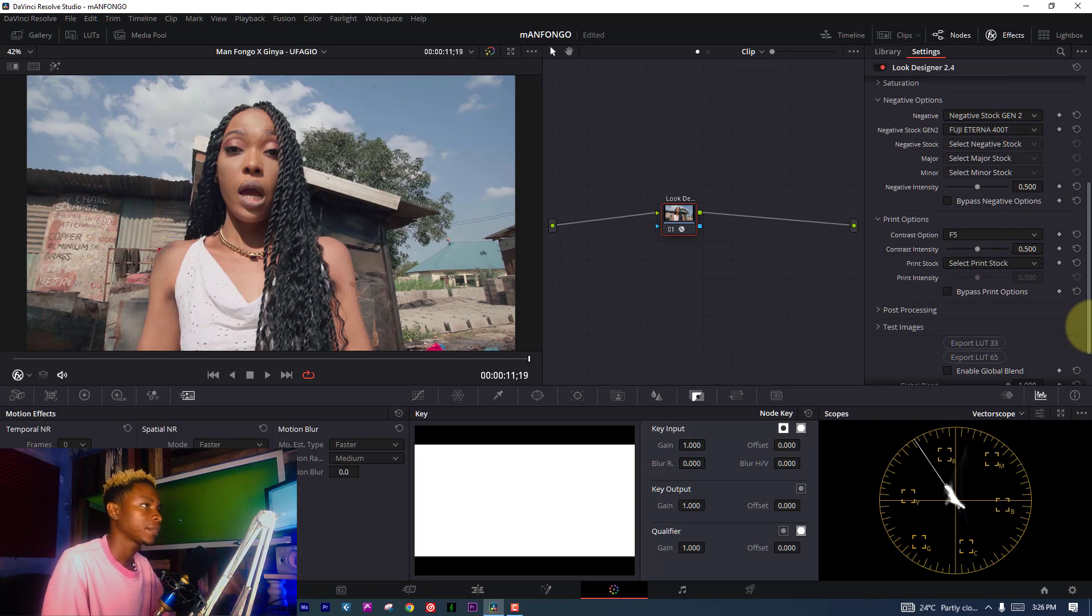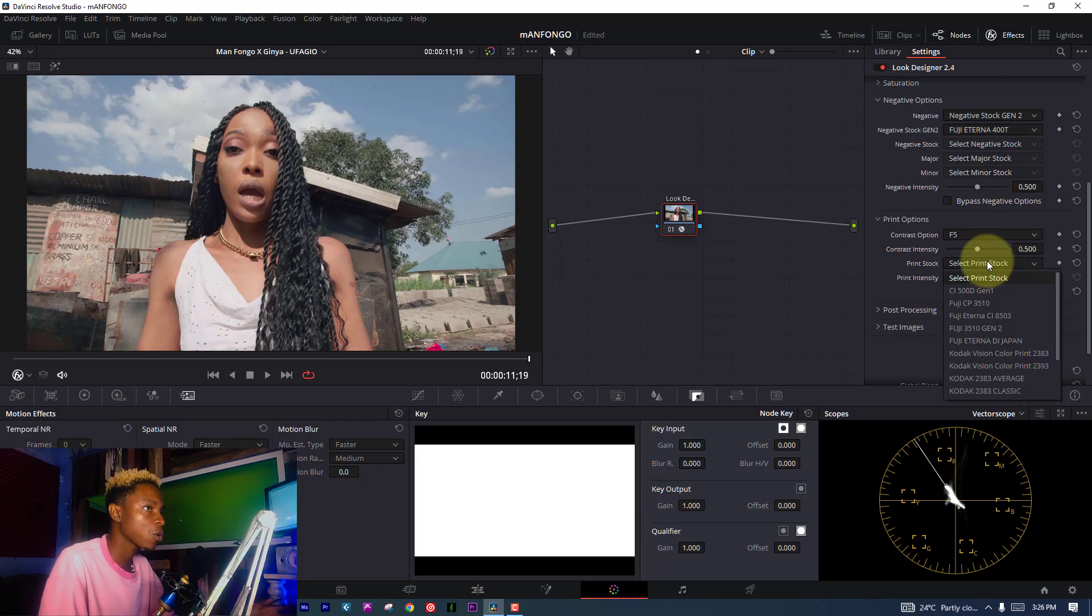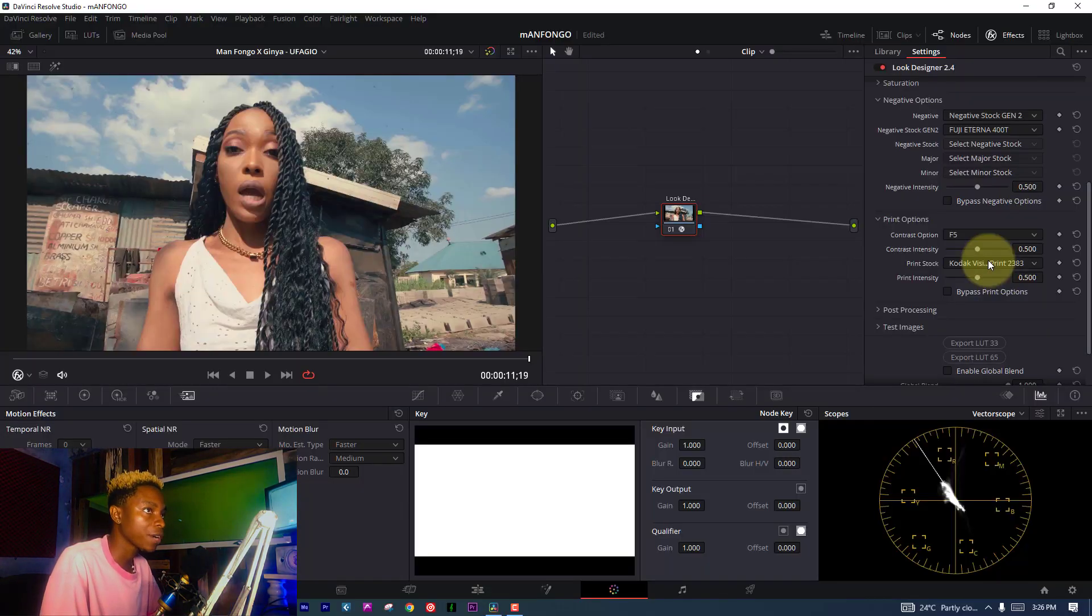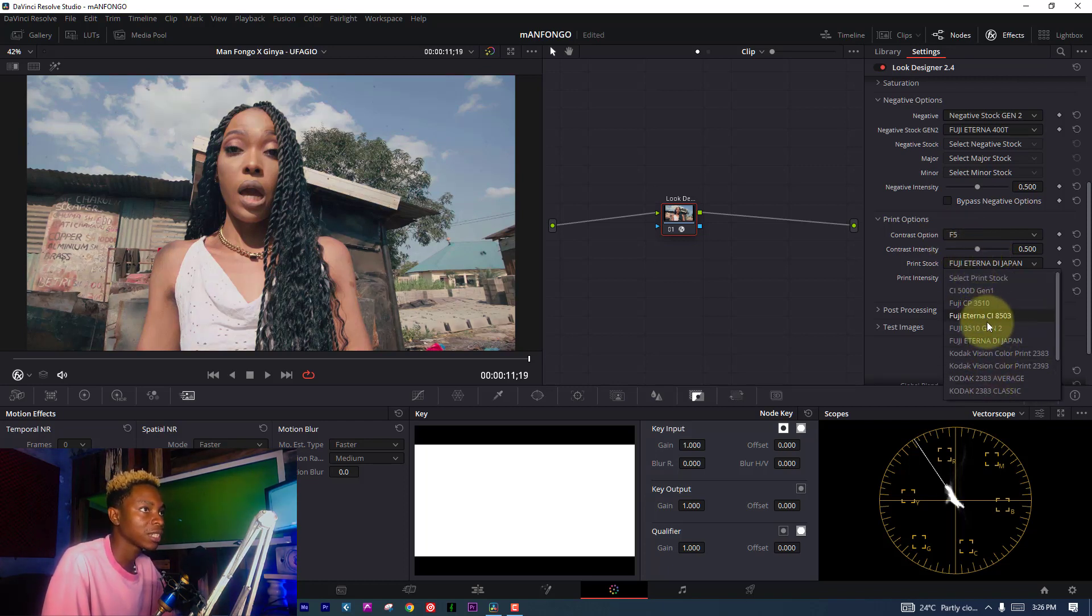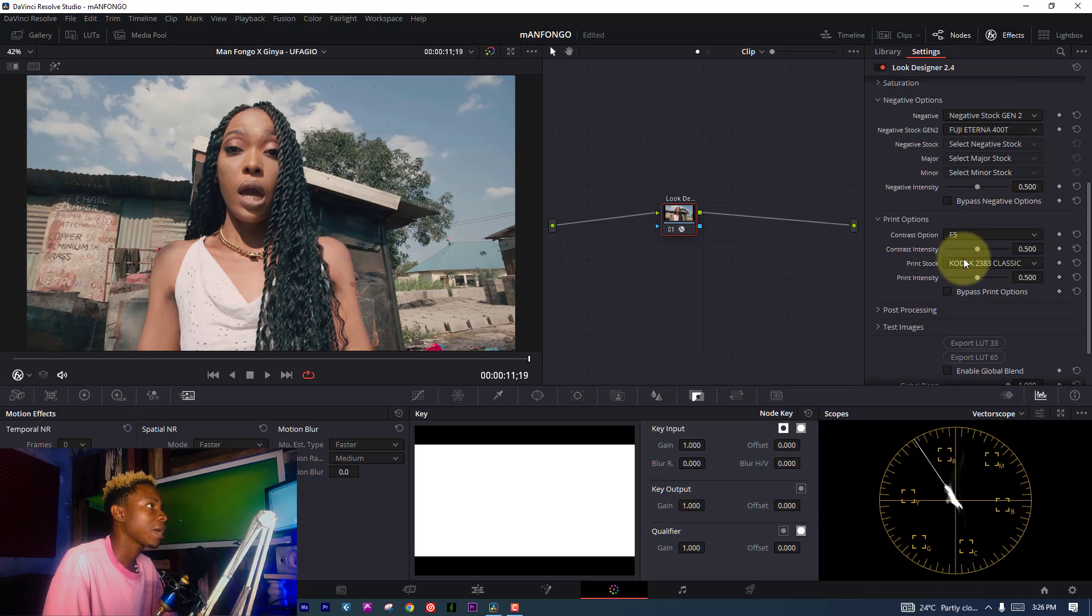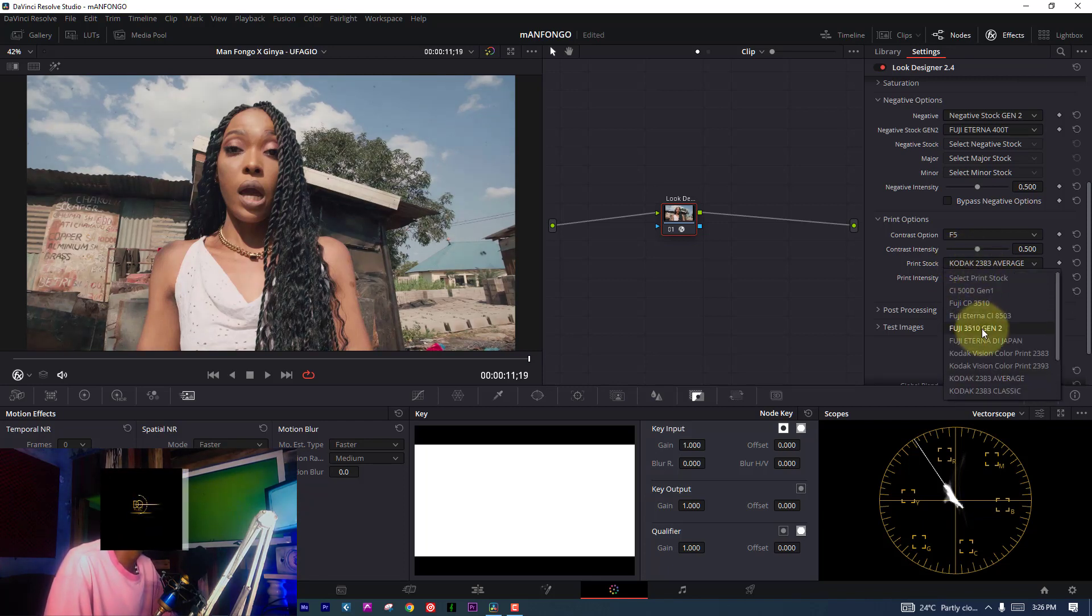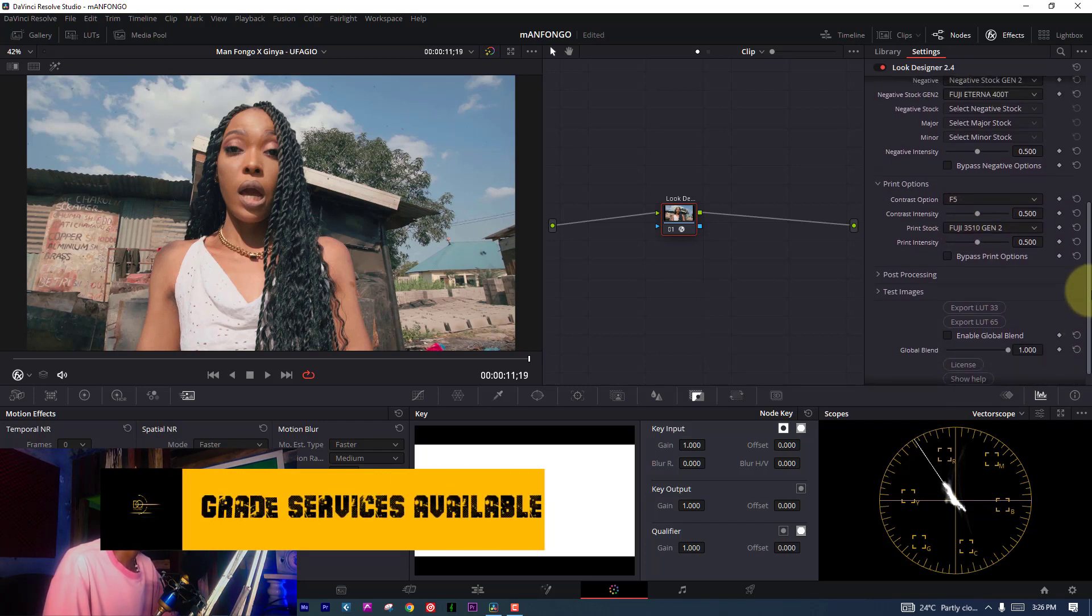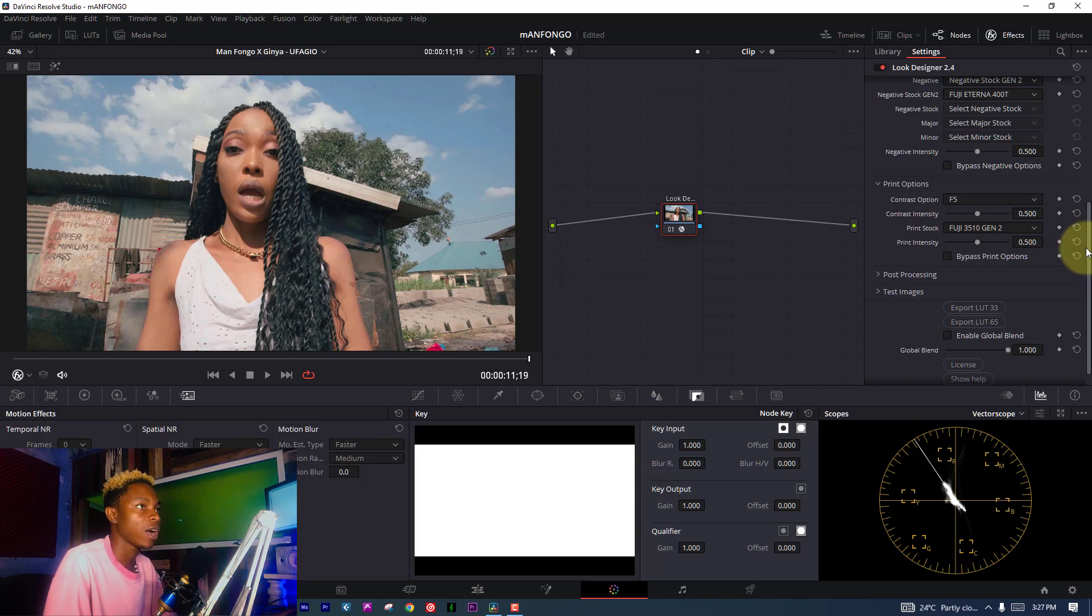As for frame prints, which are from frame stocks, you can choose any frame print you want. We got Kodak, we got Fuji, we got everything. One of the options I like choosing here is Kodak 2383 Average. Sometimes I choose Classic, which gives me a perfect piece. I'm going to check which one works best. I kind of feel like this one is good. You can increase or decrease intensity to give you the result you want.